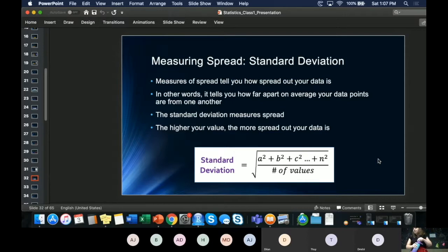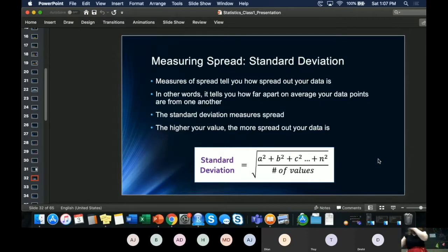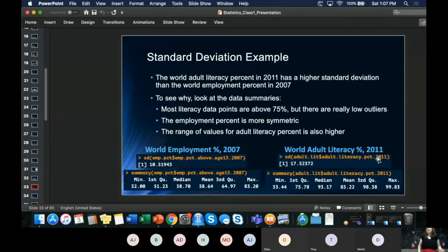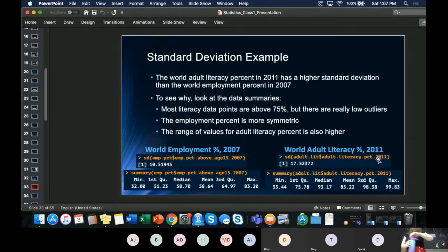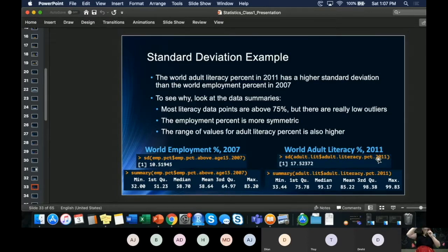Another way to understand spread is the range. You find the median and see how far each element is from it. The range is simply the highest value minus the lowest value — for example, 99 minus 33 gives a range of 66, and 83 minus 32 gives a smaller range, which explains why the standard deviation is smaller for that dataset.